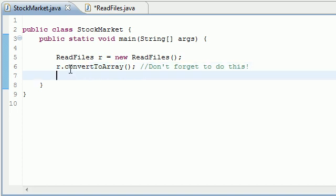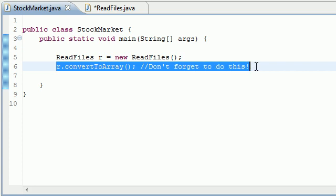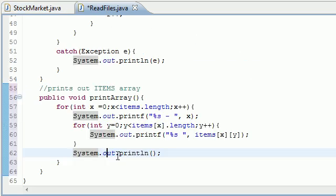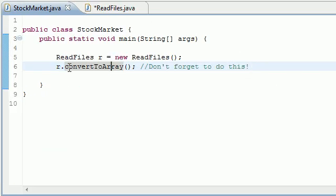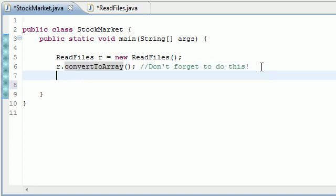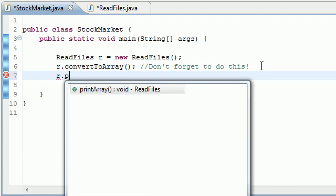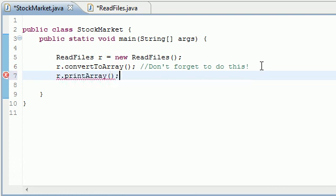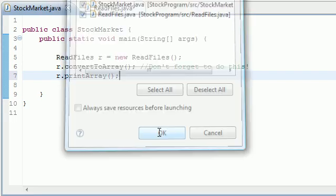And again, what we need to do in our main method, first we need to convert it to array. We can't just call print array when we don't even have an array yet. So we need to call convert to array, and that changes your CSV file to array. Now you can put, what was that method called, print array. And now we can go ahead and print that array. So if you run this, bam.